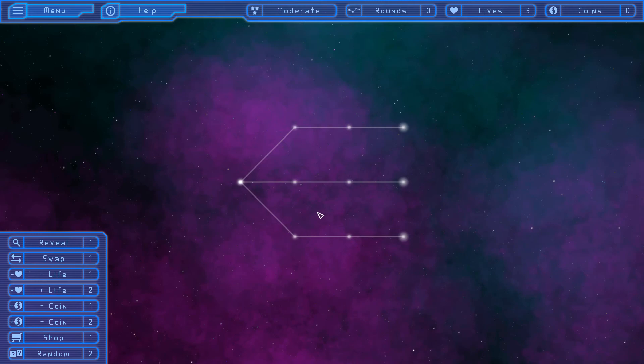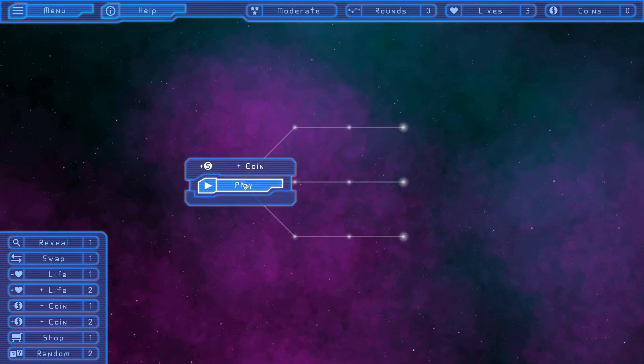Because there's only one start point, we have to go there no matter what. And in this particular case, it happens to be a plus coin.